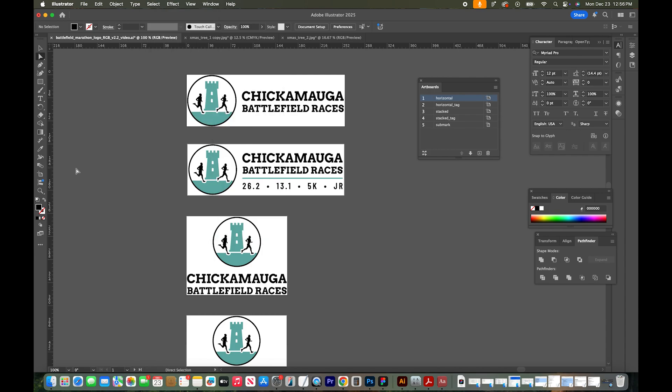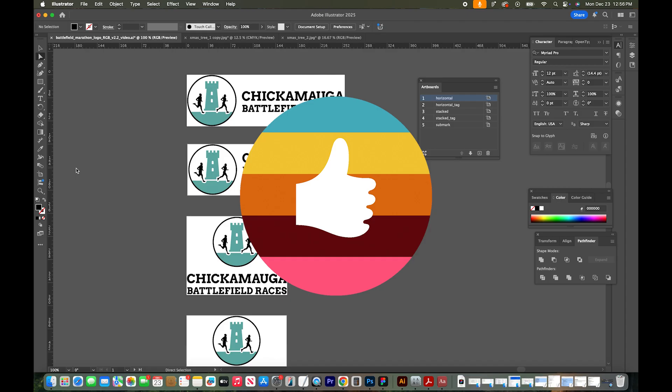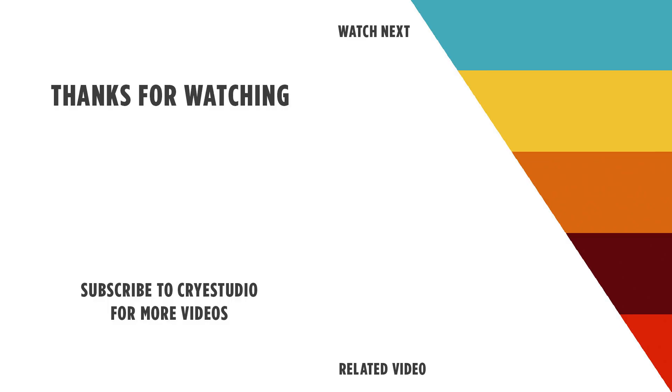So that's how you quickly select by the same color using Adobe Illustrator. If you liked this video, leave me a comment and like, and subscribe to Crystudio for more graphic design and Illustrator tutorials. Thanks so much.